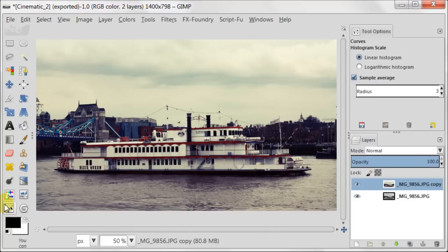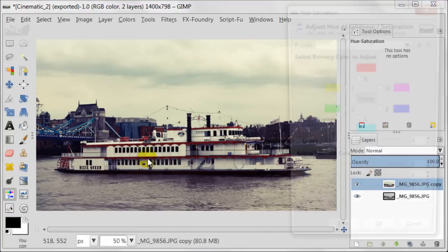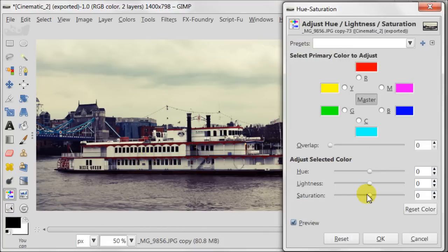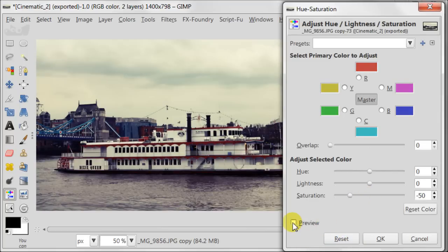Open the Hue/Saturation tool and reduce your saturation to about minus 50%, but really look at your image and do it according to your preferences.